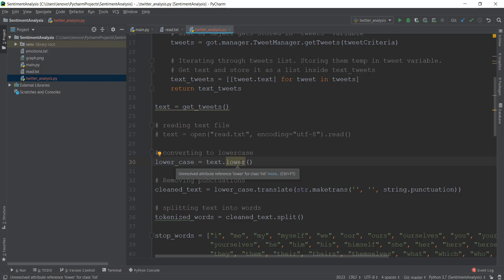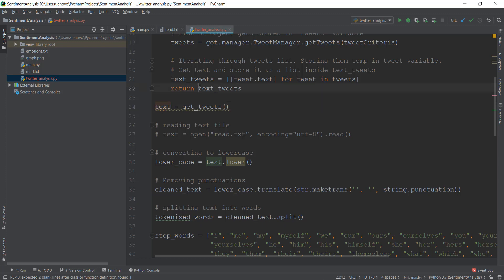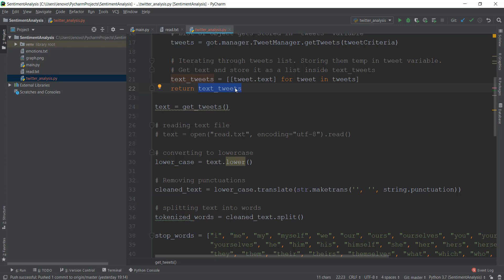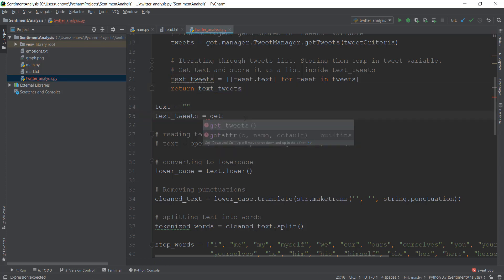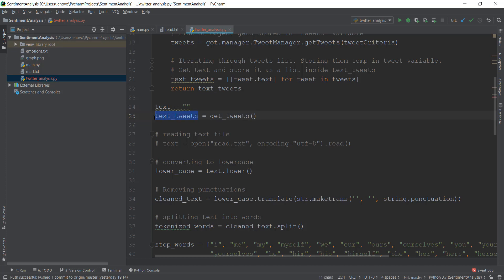It's giving us an error that says it's only for strings and not for a list. Good thing I made that mistake, because you should understand that the .lower() function can only be used on a string. Right now this text being returned from text_tweets only contains a list. So we need to convert this list into one big huge string. What we're going to do is create a variable 'text' with an empty string, and then a variable text_tweets equal to get_tweets().